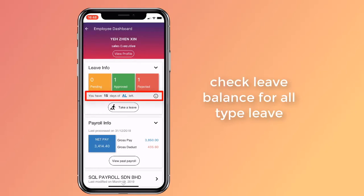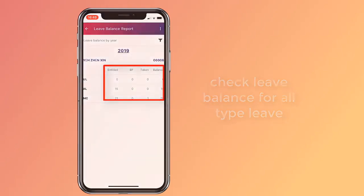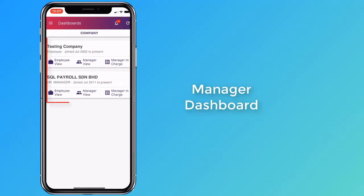Your leave balance report shows the number of leaves you have used and the remainder. Next, let's look at the manager dashboard.